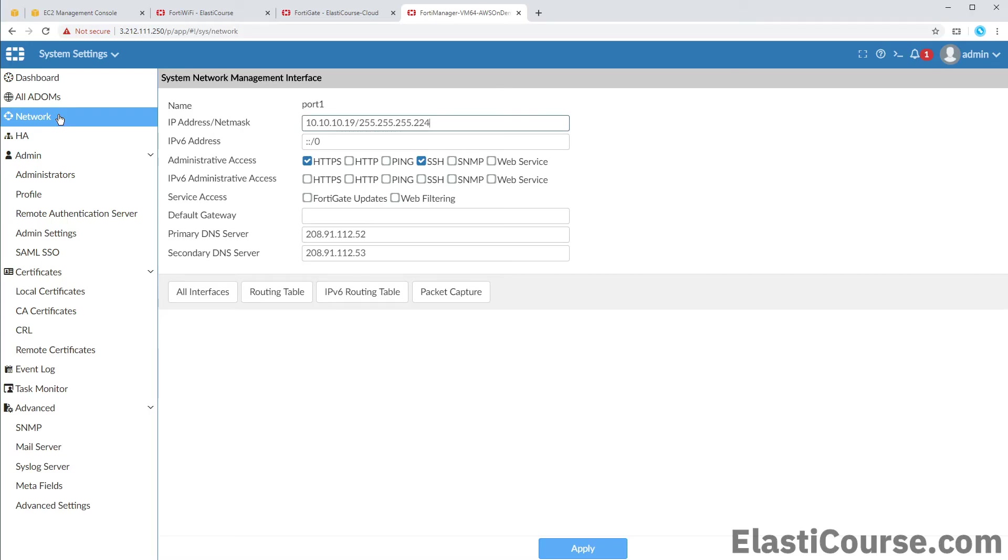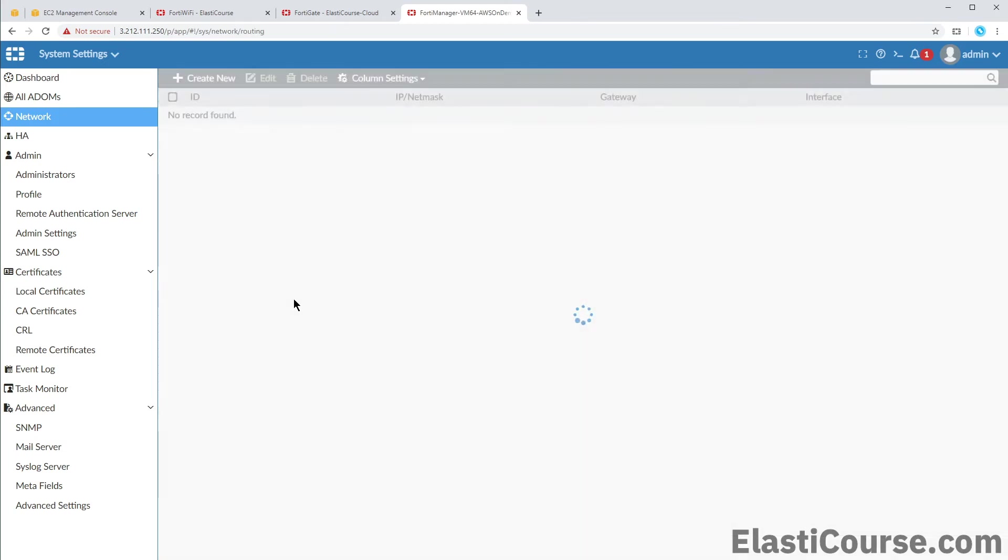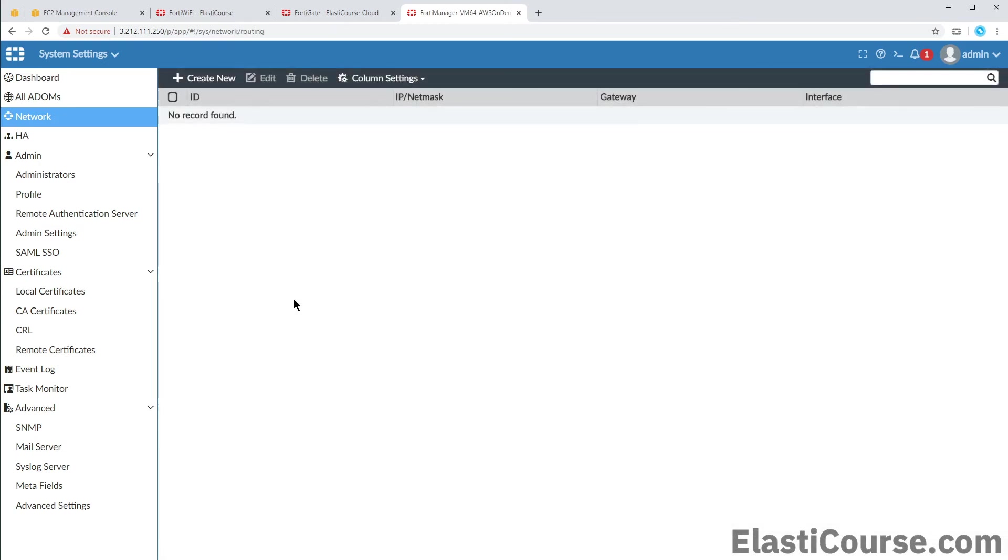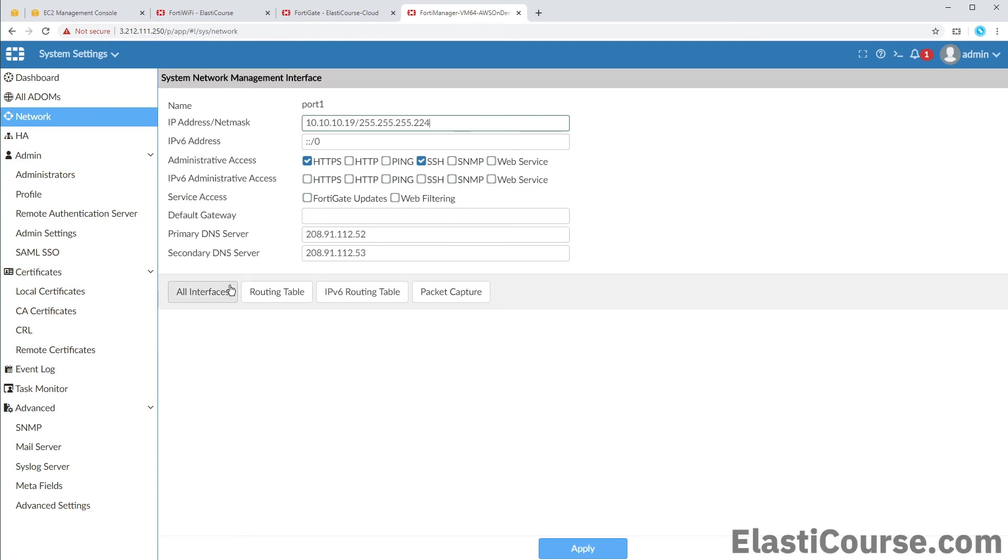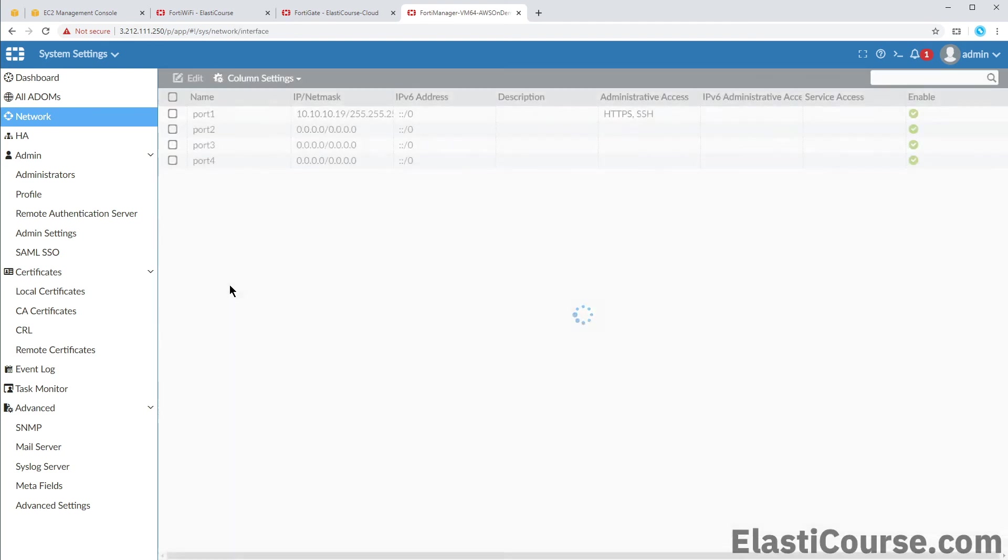Also under network we have port 1 configuration. This is our public interface IPs and permission. Also routing table, packet capture, this is just a very minimized version of a network configuration page you would find on a FortiGate unit. So now we can verify internet connectivity by pinging some online IP. We will try 8.8.8.8 and we are getting a response, we have internet connectivity.